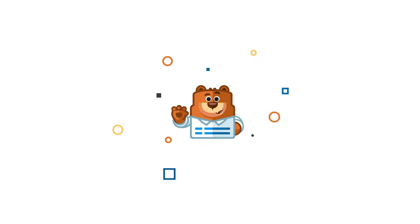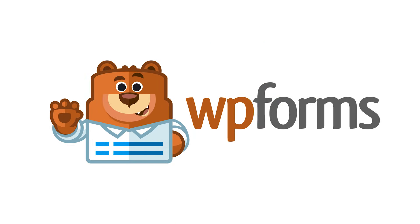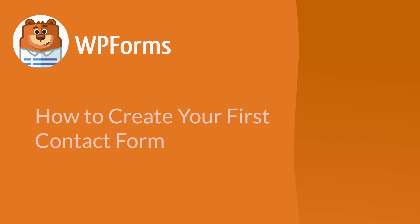Welcome to WPForms, the best WordPress contact form plugin on the market. In this video, I'm going to show you how to create your first contact form by using the WPForms plugin.